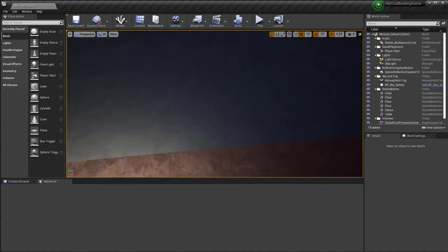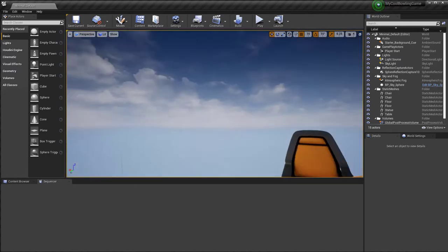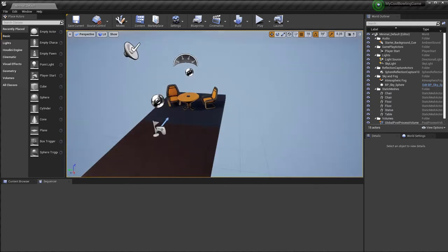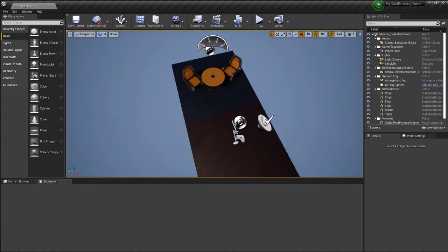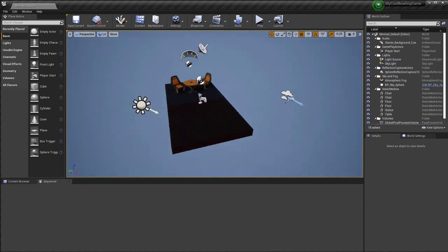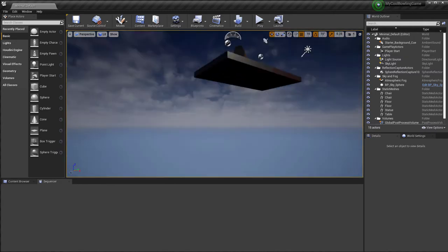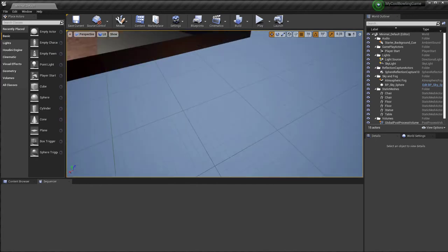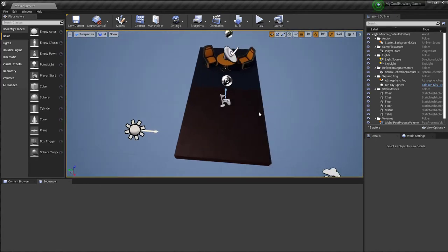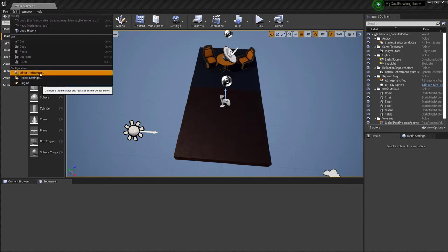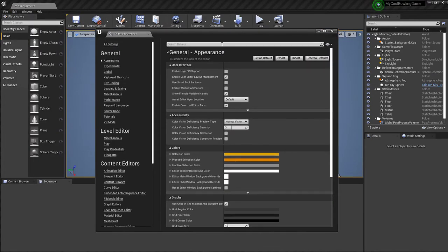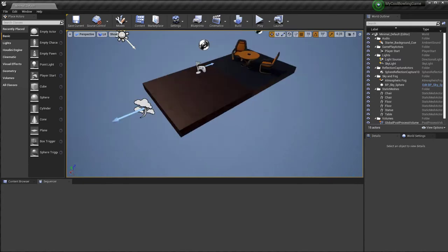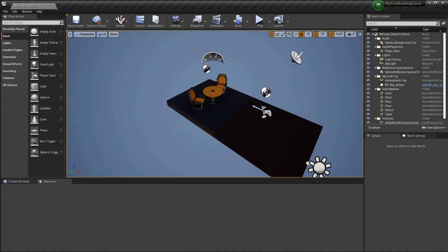Holding down right mouse button and moving around lets you look around the scene. While doing that, you can use WASD to navigate the viewport, just like you're playing an FPS game. You can also hold Alt and left mouse button to rotate/tumble, middle mouse button to pan, and right mouse button to zoom in and out.